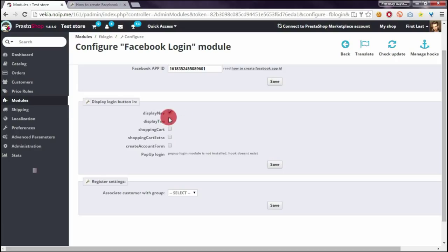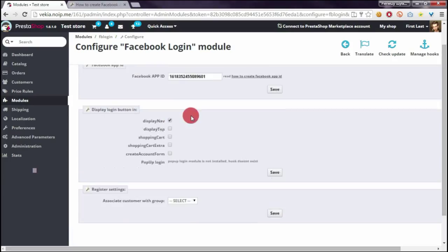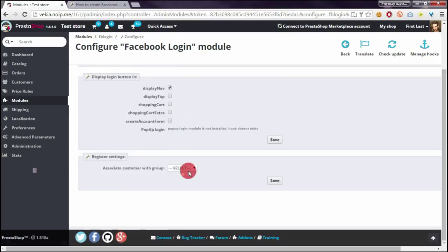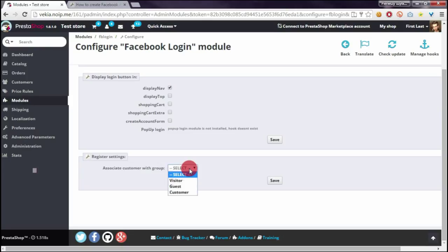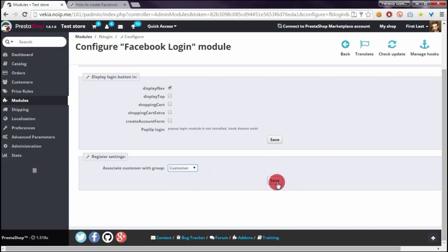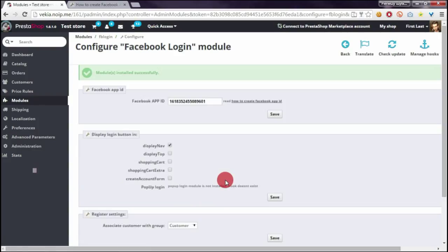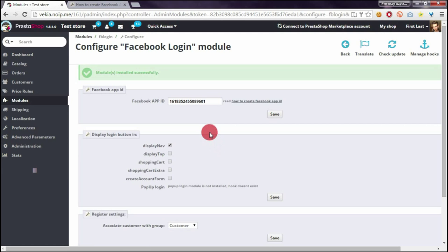And in third section you have to select customer group. It's very important to select group for which customer will be assigned after registration with Facebook login module.